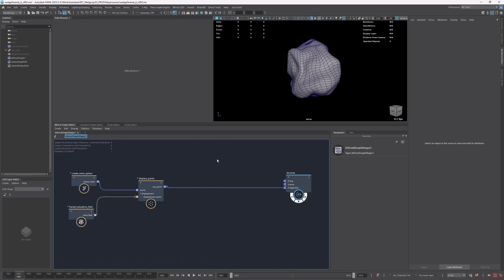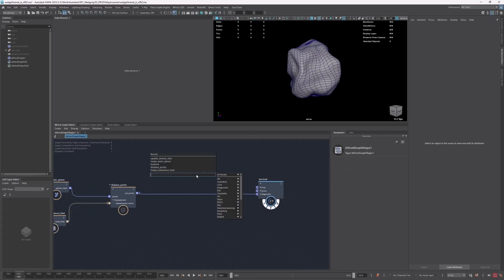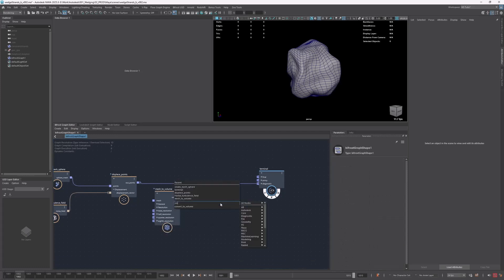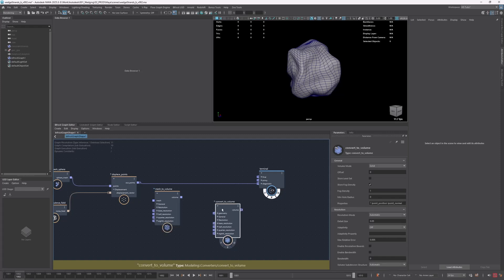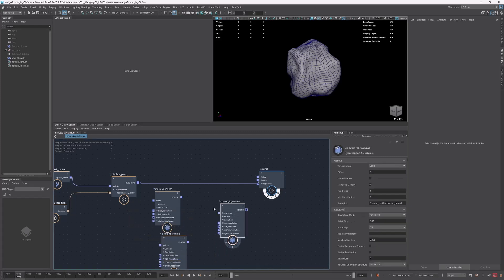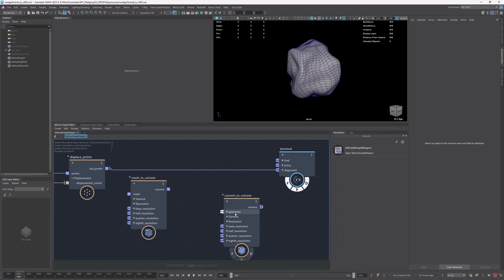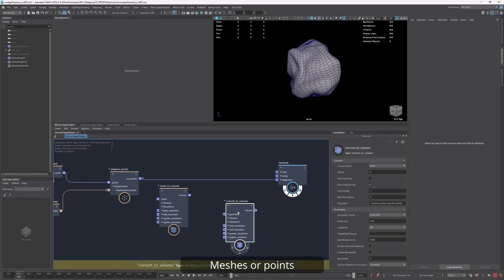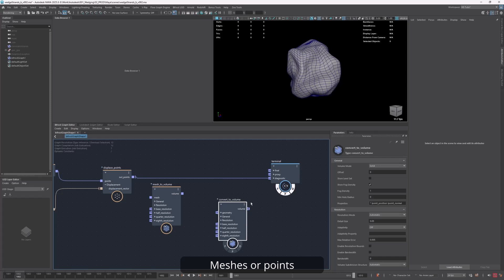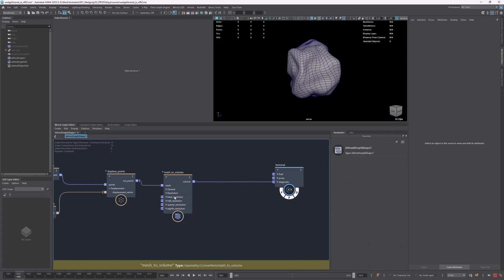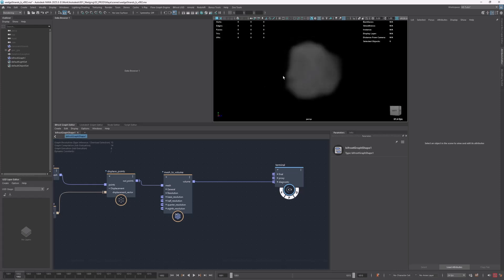Now I want to get an SDF — a volume — from this, so let's use a mesh to volume node. There is also a convert to volume, which is a higher-level node that can deal with both points and meshes. It has an array-style fan-in input, meaning you can input as many polygon meshes as you wish and convert them all at once into a volume. In this case we have one, so I'll use mesh to volume. By default this gives us a fog density volume, which is fine.